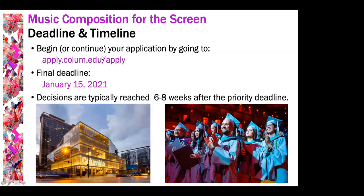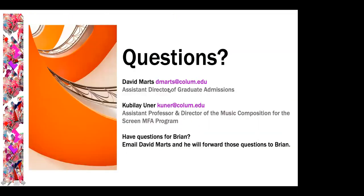Lastly, the timeline. You can begin or continue your application at apply.columbia.edu/apply. The final deadline is January 15th, and decisions are typically reached six to eight weeks after that deadline — about the beginning to middle of March. January 15th is your drop-dead deadline. There's Kubi and David's email address — if you have any questions, reach out. If you have questions for Brian, who I'm about to introduce, you can email me and I'll forward those on. With that, let me stop the recording.